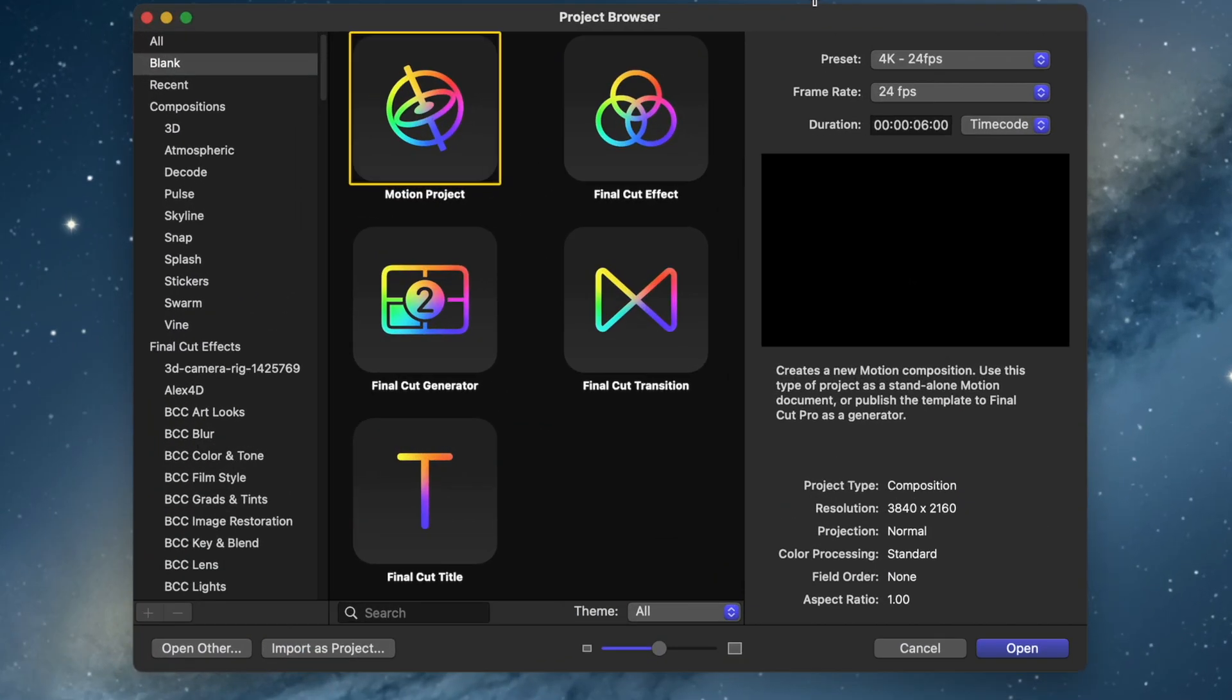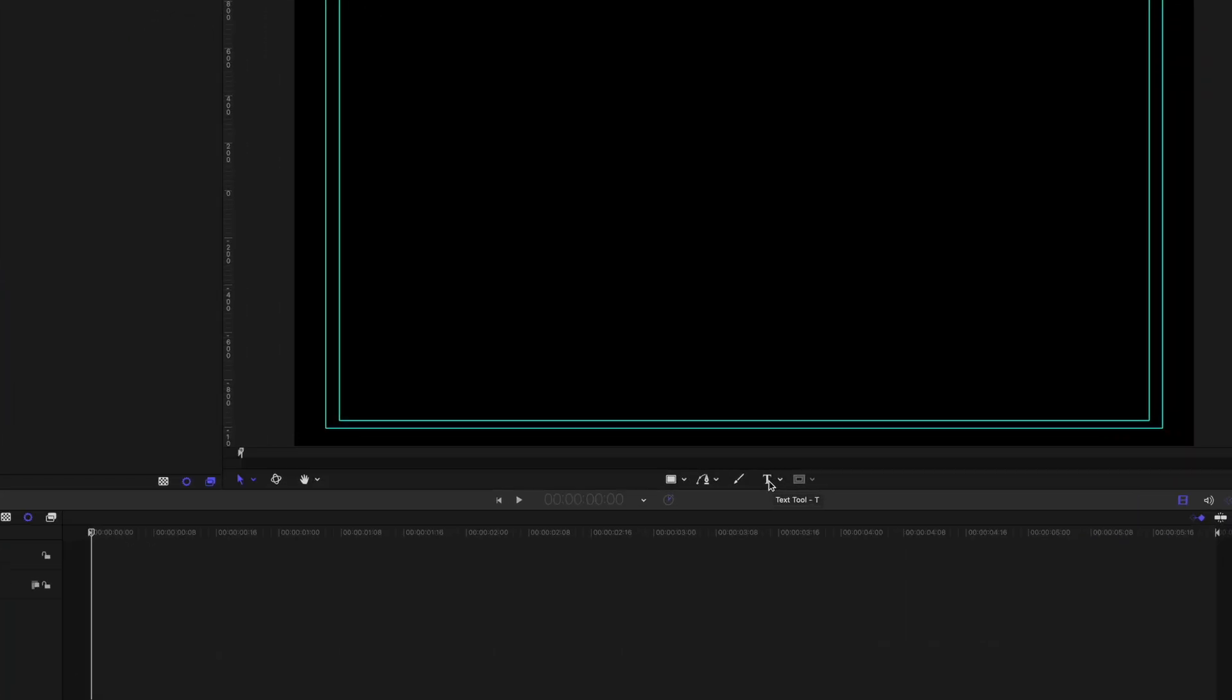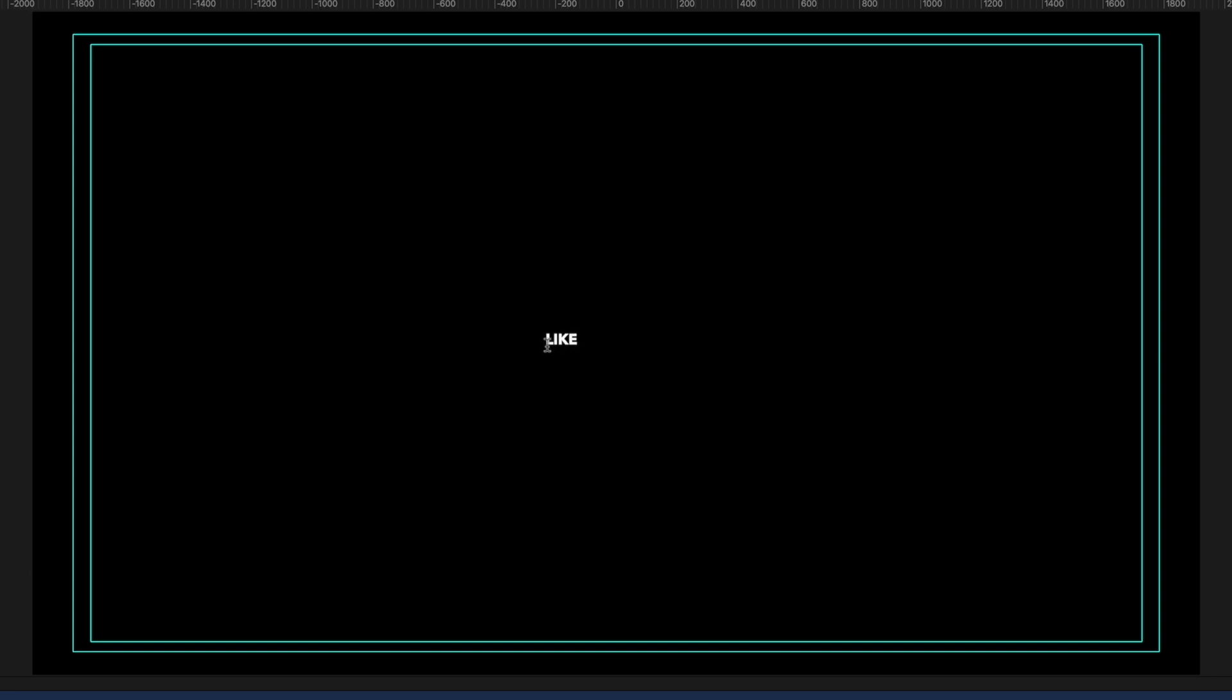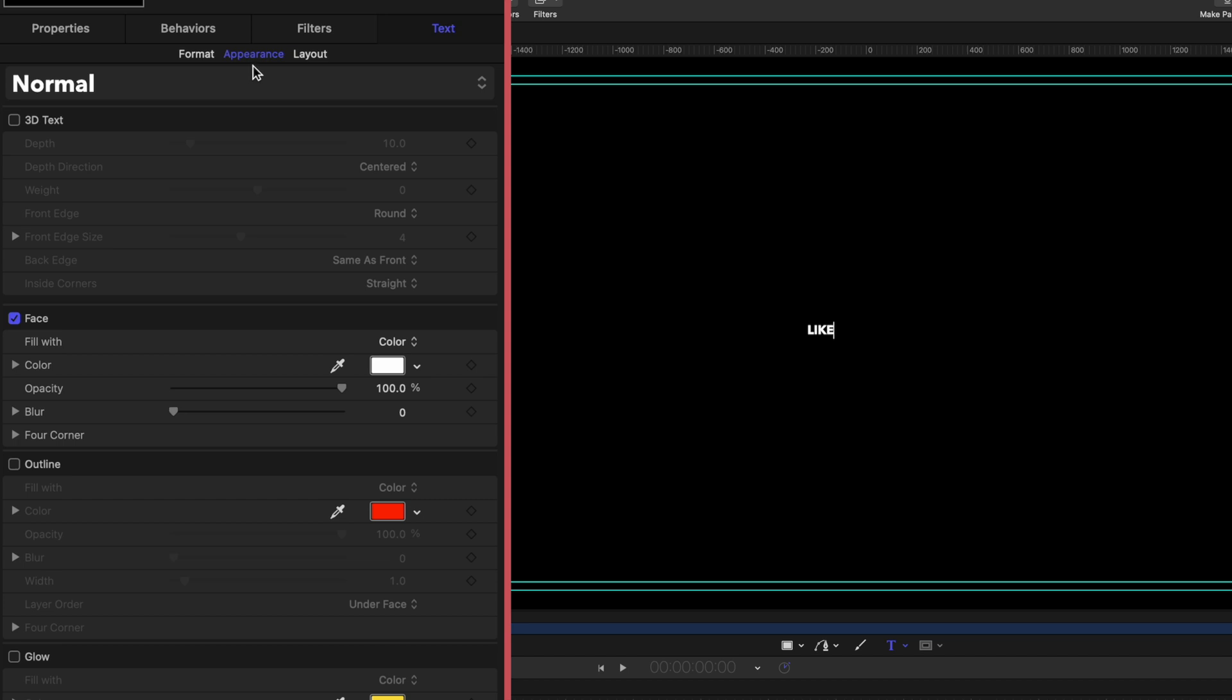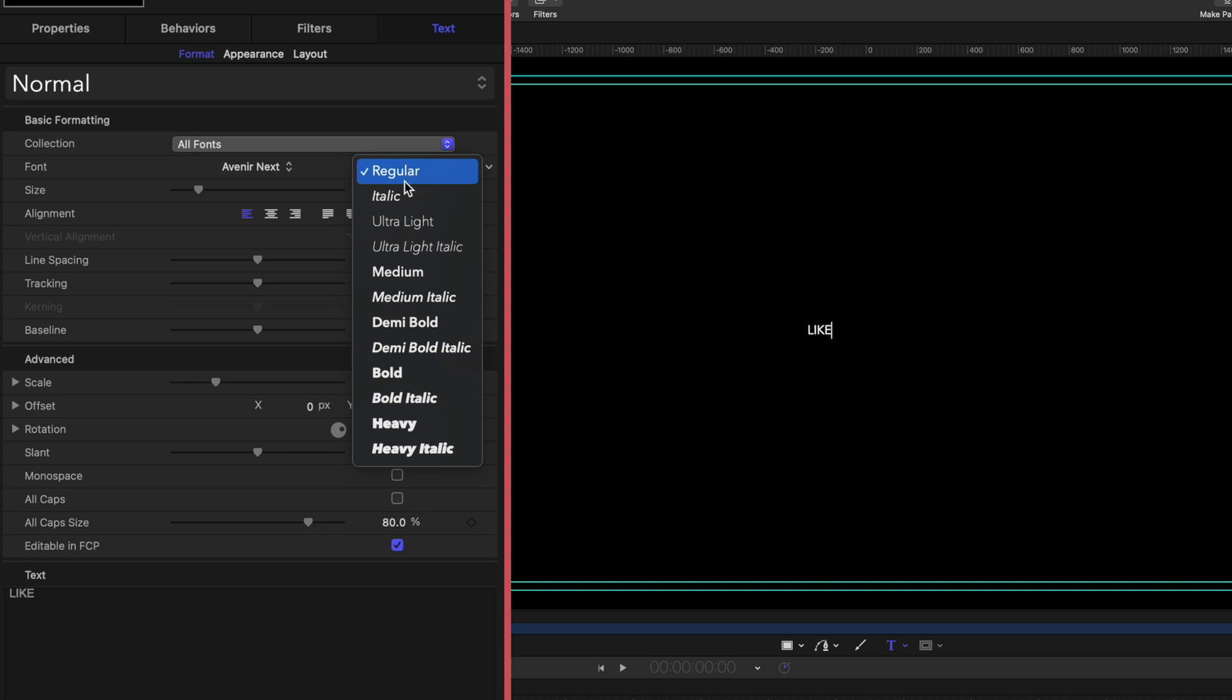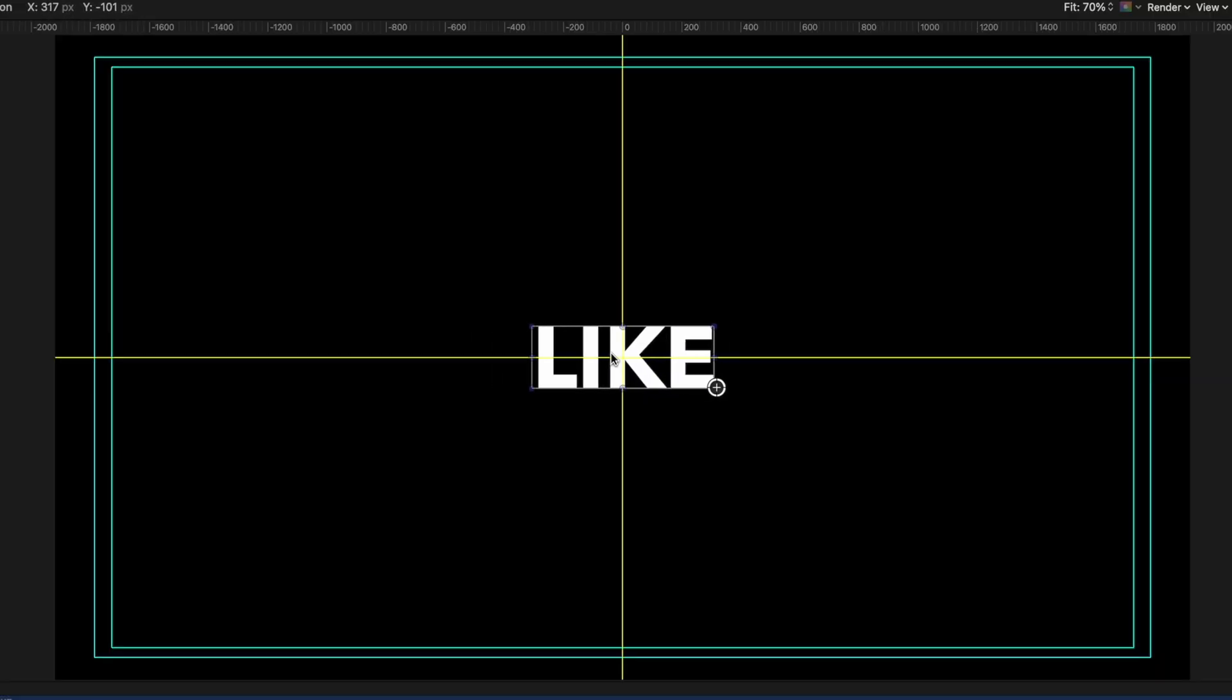So here is the project browser in Motion. I am going to use the preset of 4K, 24 frames per second and my project duration is 6 seconds. Let's just open this guy up. The first thing we're going to do is reach for the text tool. I am going to just type in the word LIKE in all capital letters. In the inspector window, let's format this guy here. The font is Avenir Next and I'm going to make this bold. I'm going to crank up the size all the way up to 288.